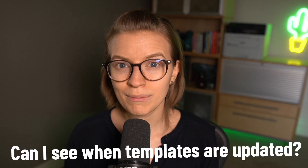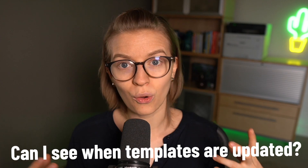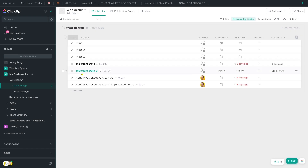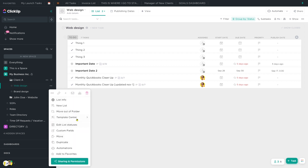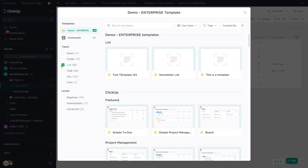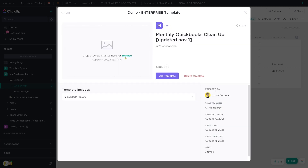The second common question is: will I be able to know when a template was updated? Fortunately, this one does have a positive answer. If we go inside ClickUp, find the template center, and browse templates, we do see the date updated in the corner. So this will help us keep track of when the last update was made.